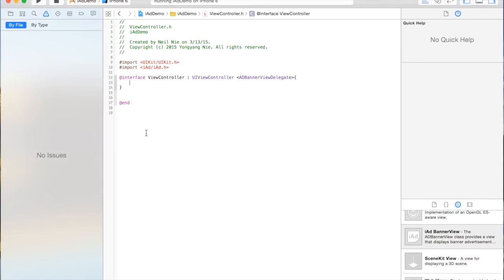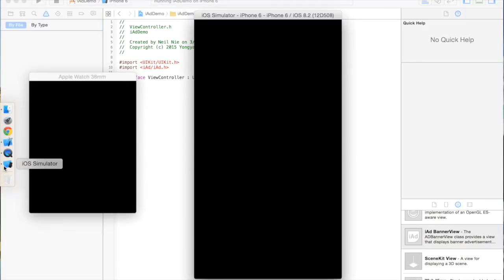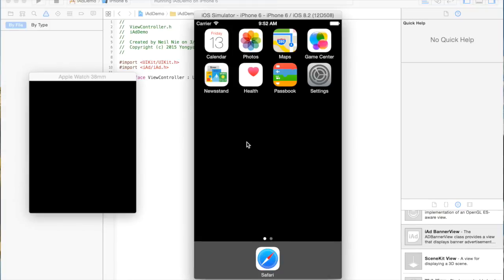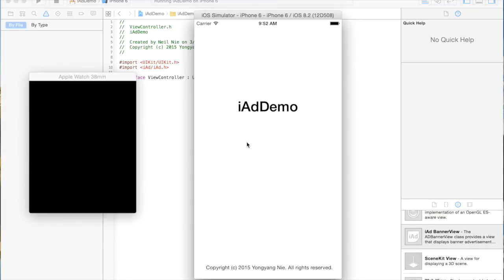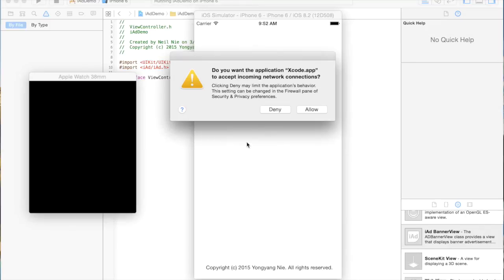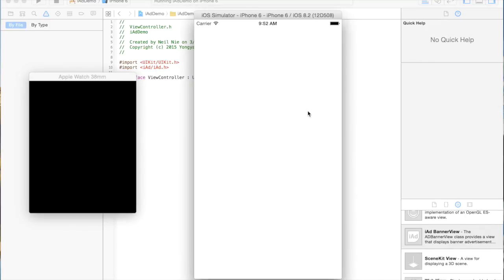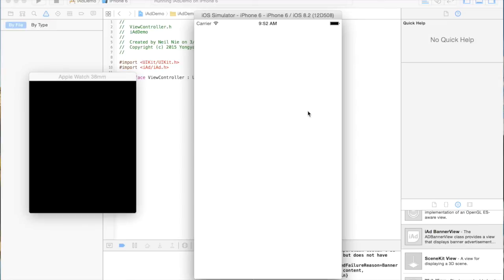As you can see, I successfully built the application. And now I have to go to the simulator. And it's an iPhone 6 with an iWatch 33mm. As you can see, there's some code running in Xcode and it shows that I have an error.